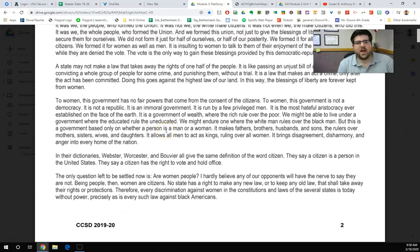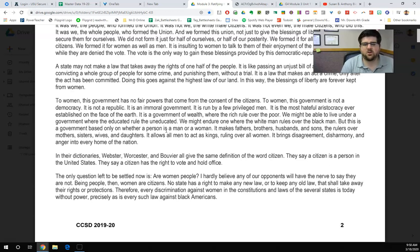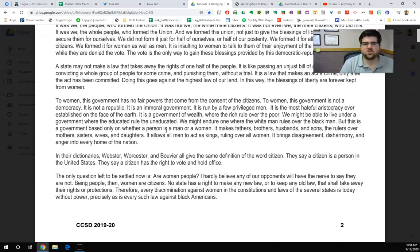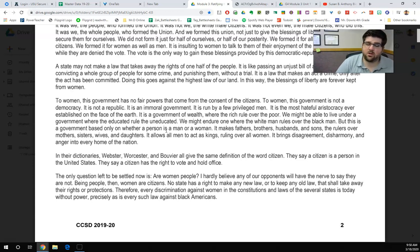To women, this government has no fair powers that come from the consent of the citizens. To women, this government is not a democracy. It is not a republic. It is an immoral government run by a few privileged men. It is the most hateful aristocracy ever established on the face of the earth. It is a government of wealth where the rich rule over the poor. We might endure one where the white man rules over the black man, but this is a government based only on whether a person is a man or a woman.